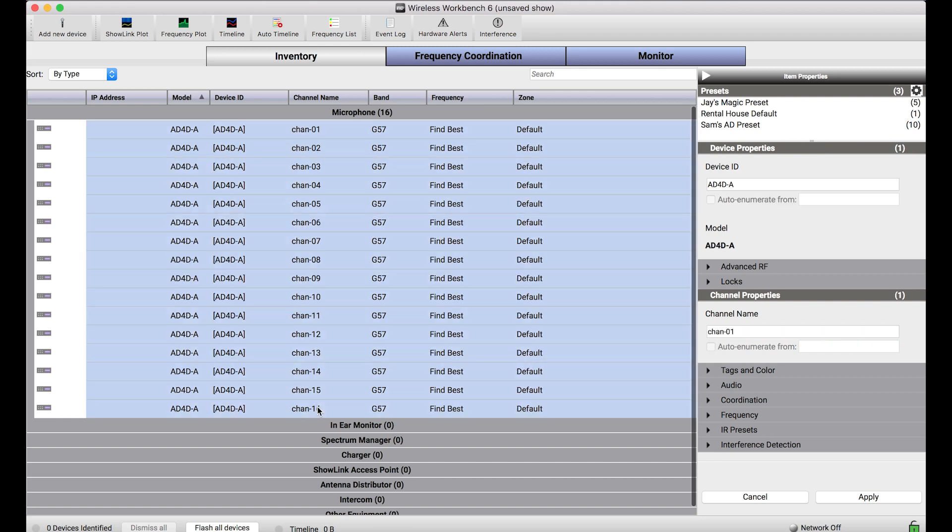Let's say all of these devices just came back from a production, back to the rental house warehouse, and I want to set them back to a known configuration. I can build a preset that has a number of properties, all of which set the device back to a known state so that it can be sent out again.